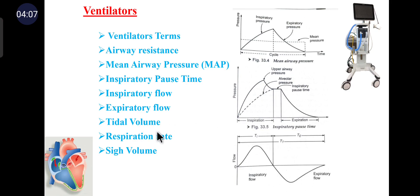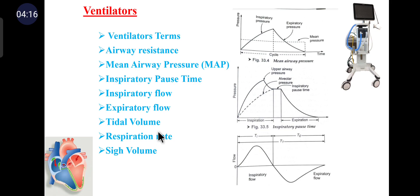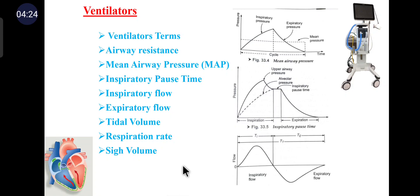Tidal volume is the depth of breathing, or the volume of gas inspired or expired during each respiratory cycle. It can be calculated by multiplying the flow rate by the set inspiratory time in seconds. Respiration rate is the number of breaths per minute and represents the total respiratory rate of the patient.